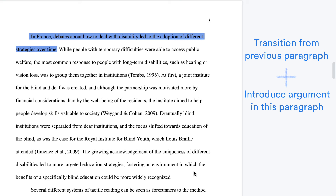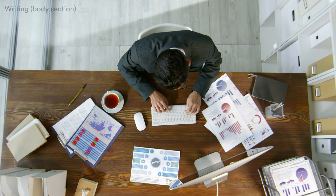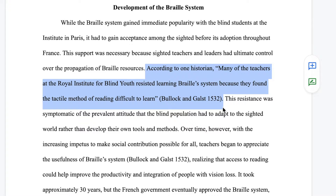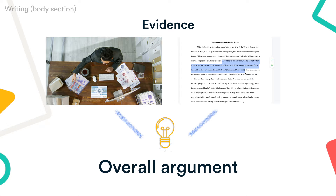After the topic sentence, present evidence by providing the reader with data, examples, or quotes. Be sure to interpret and explain the evidence, and show how it helps develop your overall argument.